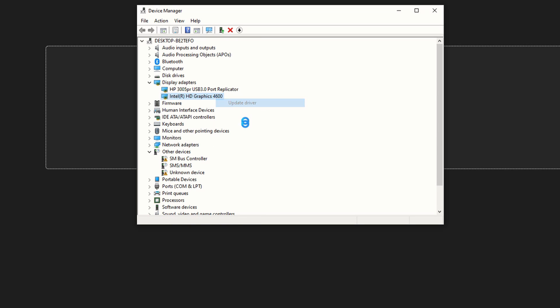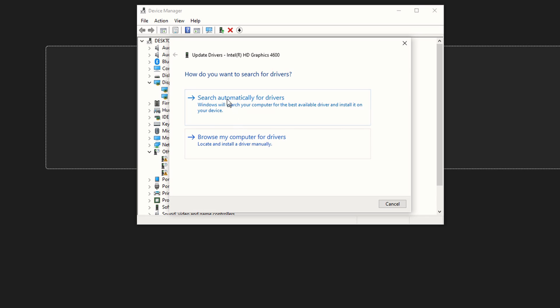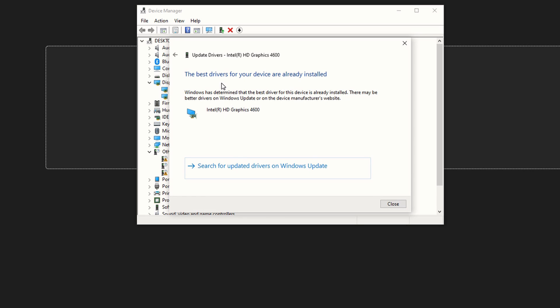The best drivers for your device are already installed. So which means that is not a problem, except if you're using an external graphics card.